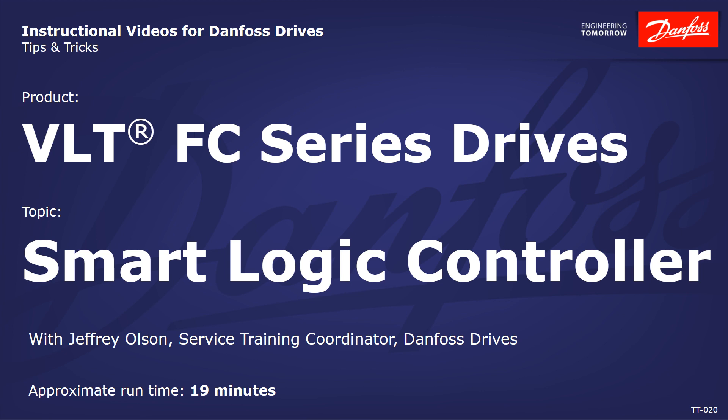I'm going to be using our MCT10 motion control tool to show the SLC parameters and also the MCT10 plugin that makes programming it much easier.